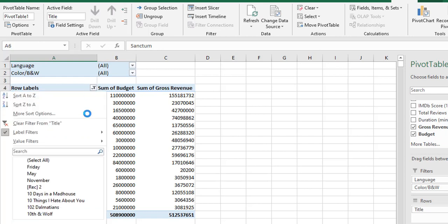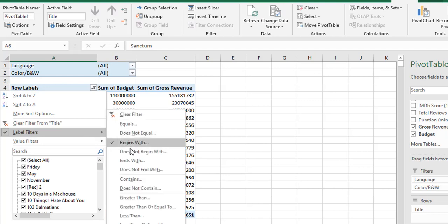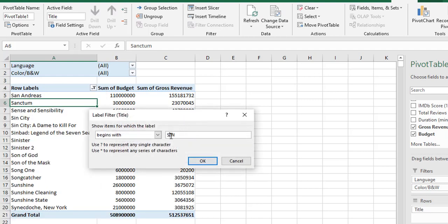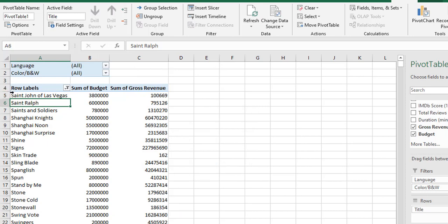And we will go for another example. In the label filters, begins with. This time I am giving two question marks — so 's??n'. That means the first letter should be 's' and the fourth letter should be 'n'. In between, two letters can be anything. 's' and two different letters, and the fourth letter will be 'n'.